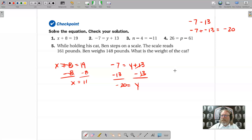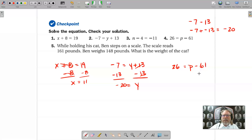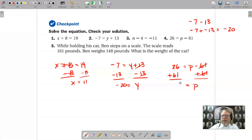Problem 4: 26 equals p minus 61. We wish to isolate p. The 61 is tied to p through subtraction; the opposite operation is addition. Add 61 to both sides. The 61s cancel leaving just p. Then 26 plus 61: 6 plus 1 is 7, 2 plus 6 is 8. So p equals 87.